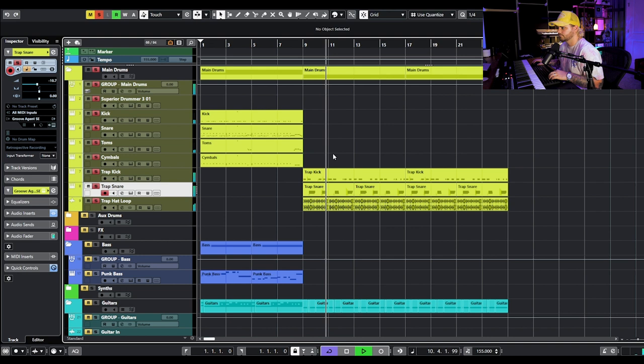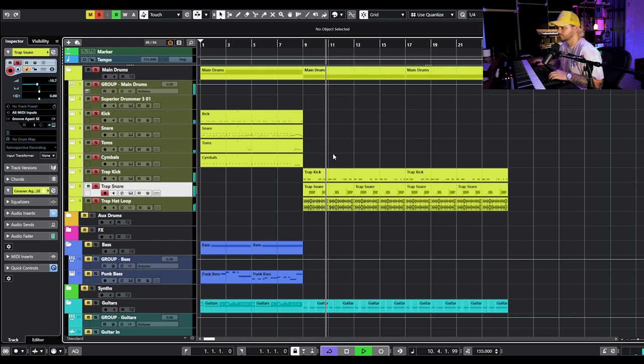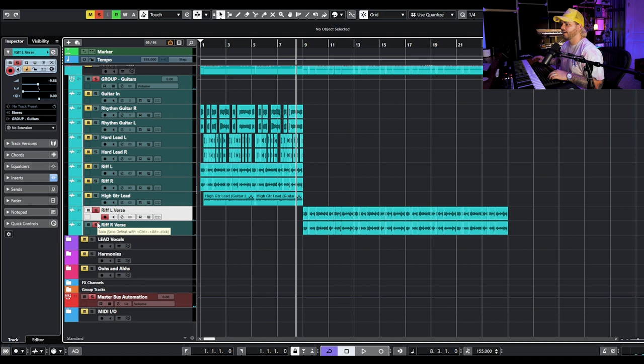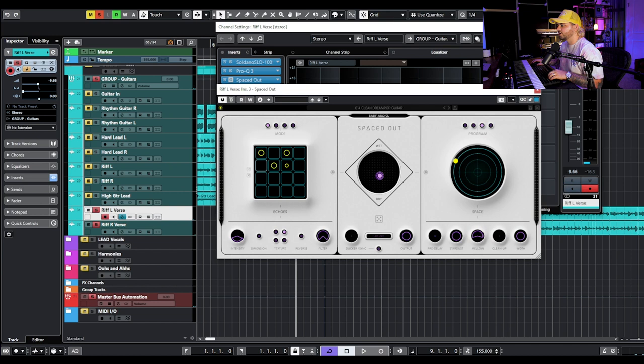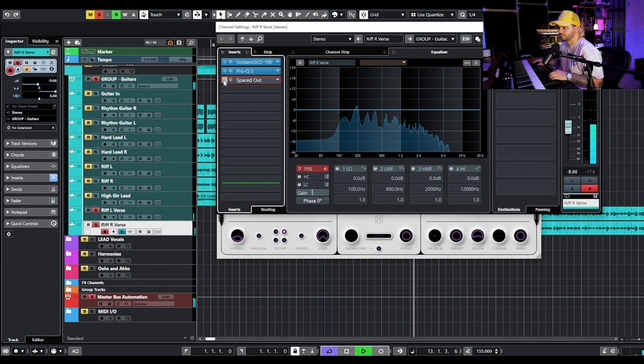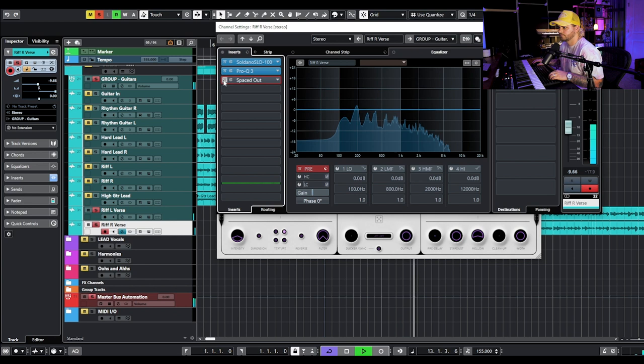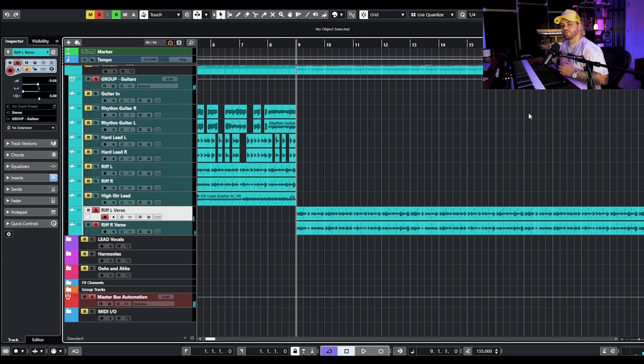We've also got a trap hat. I dragged over that first riff we laid down — since it ended up being a background player in the chorus, I wanted it to still have a moment to shine in the verse. I'm adding Spaced Out by Baby Audio, which is a really cool delay, reverb, and modulation combo plugin, and it tucks that guitar into such a cool little space. For the verse I want it to be dreamy and washy, not super transient and plucky.